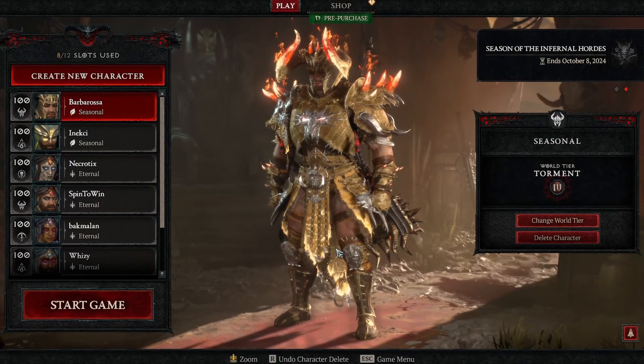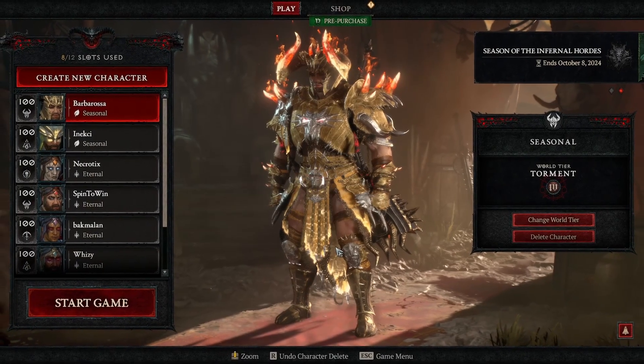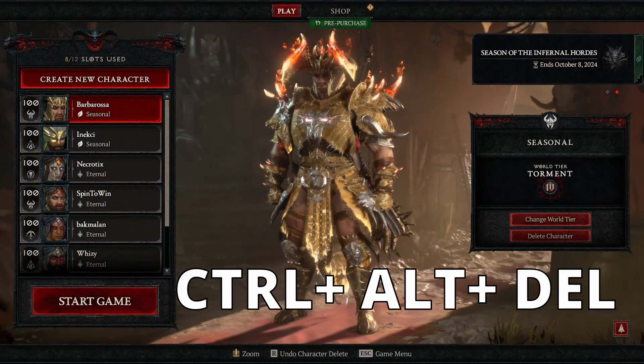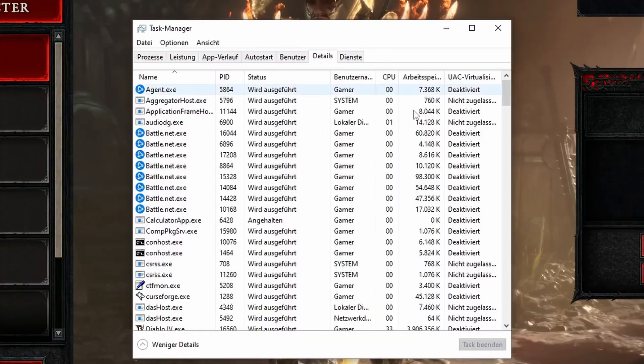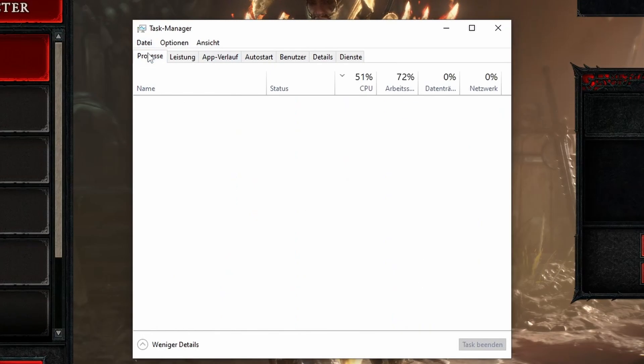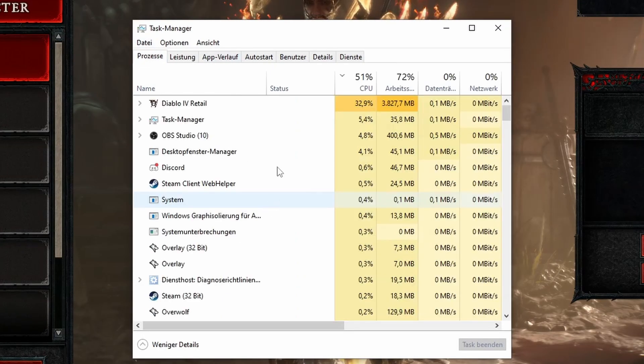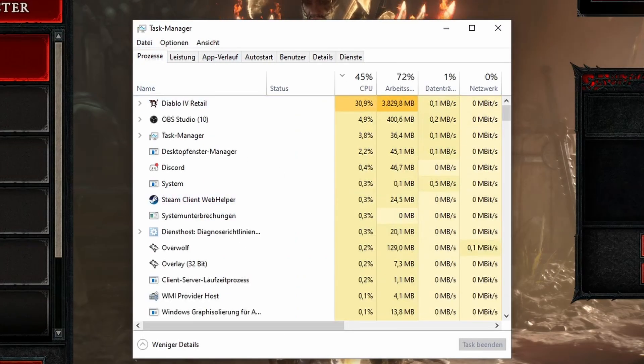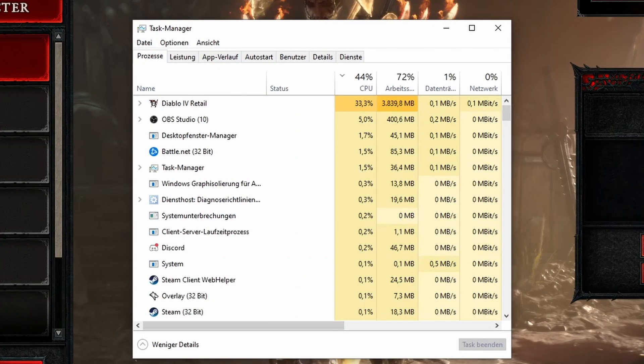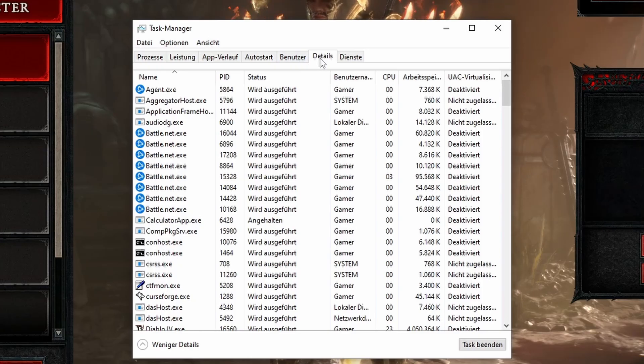First you open the task manager by pressing Ctrl Alt and Delete. Once the task manager opens, find the Diablo 4 process under the details tab. There we have it.